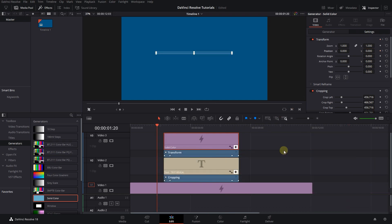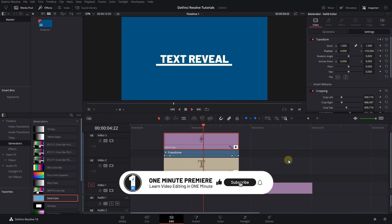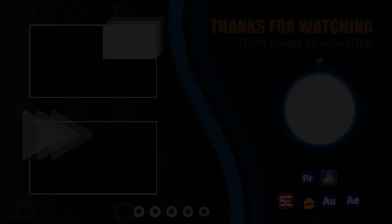And now we have a text reveal with a line animation. Anyway guys thanks for watching and I hope you found this useful.